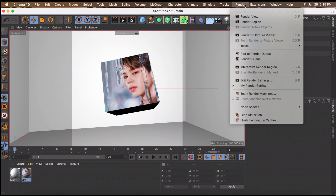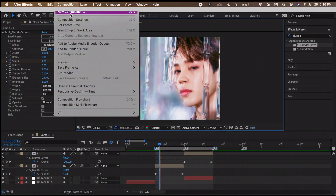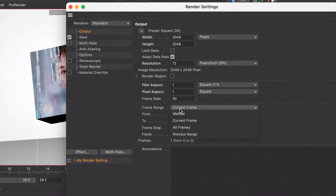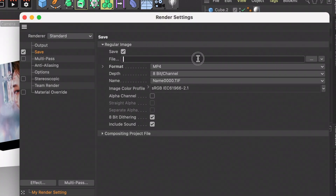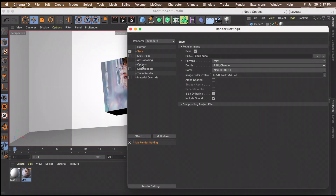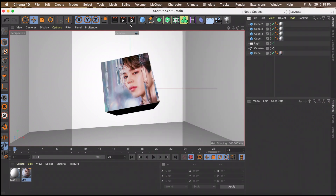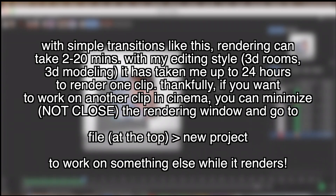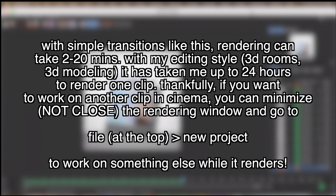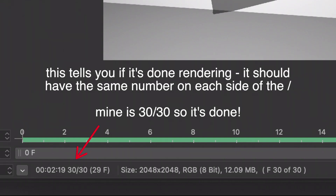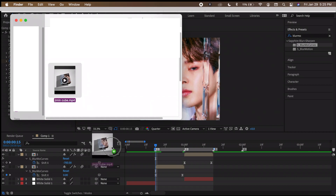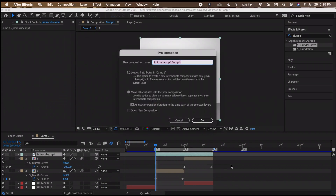When you're finally done, go to Render > Edit Render Settings. Make sure the width and height match your After Effects composition settings. Make sure the Frame Range says All Frames. Go to Save, set the format to MP4, and type whatever name you want. Go to Options and turn the Reflection Depth down to 2 — if you're not using reflections it won't matter much now, but later it will save a lot of render time. Finally, hold down the middle option and click Render to Picture Viewer. Once it's rendered, drag it into After Effects, move the clip to where it should start, pre-compose it, and there's your clip.